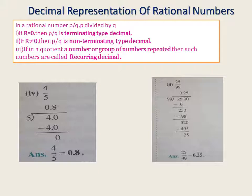First example: 4/5. We divide 4 by 5. Since 5 cannot go into 4, we write 0 and add a decimal point, making it 40. 5 × 8 = 40, remainder is 0. Since the remainder is 0, this is a terminating decimal, and 4/5 = 0.8.